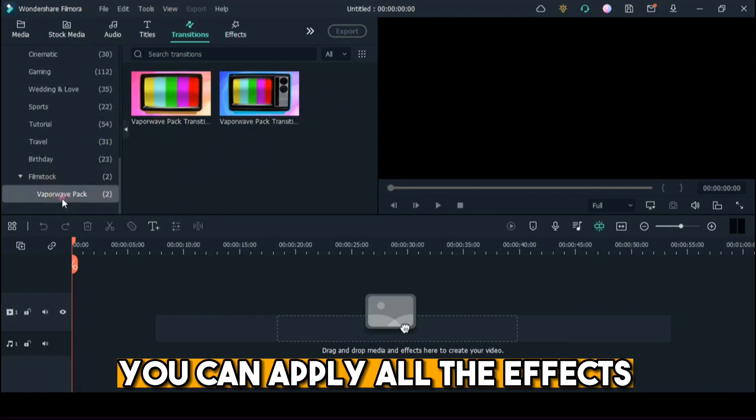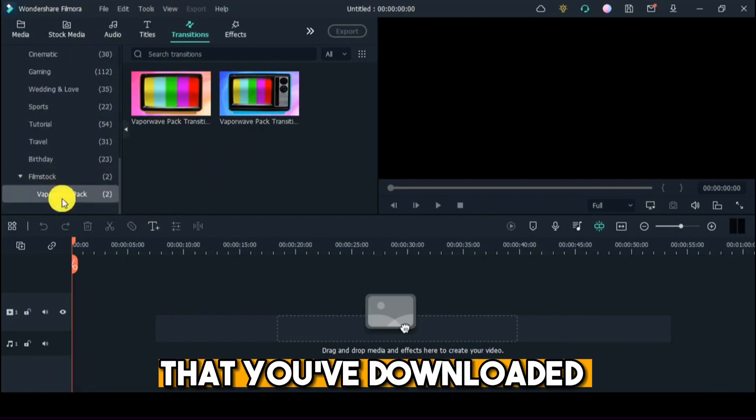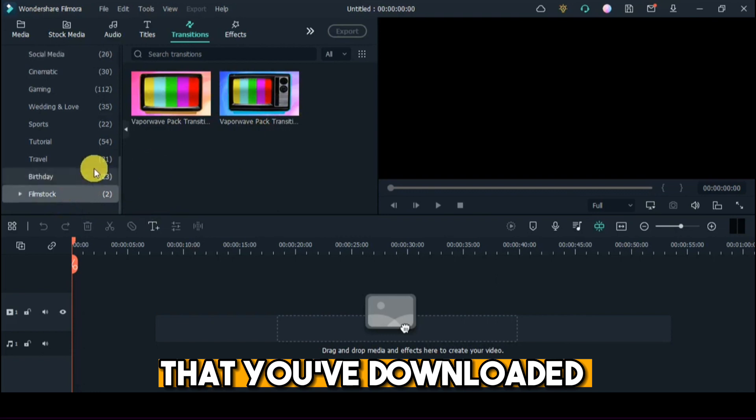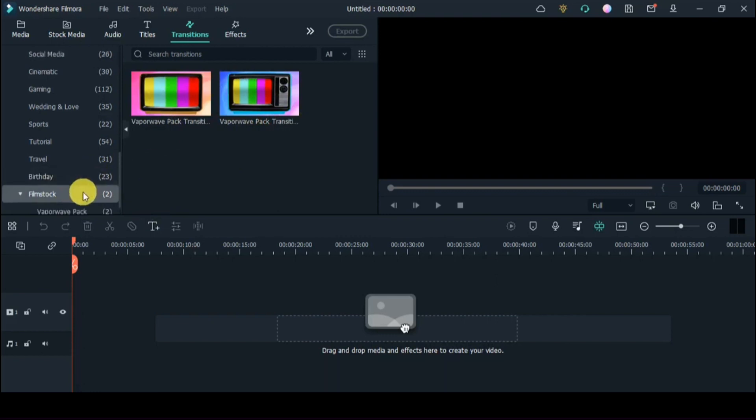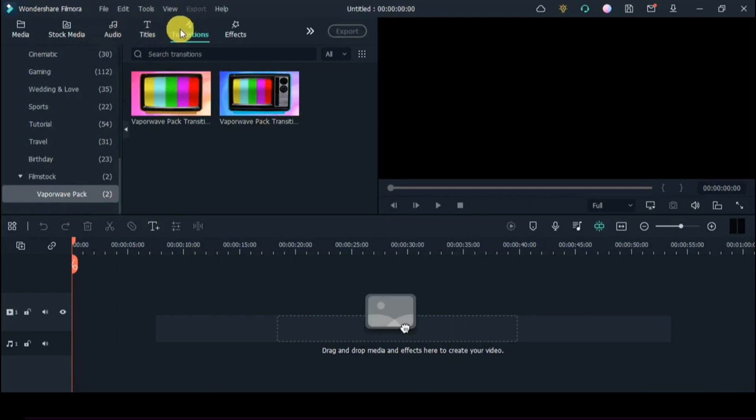You can apply all the effects that you've downloaded.